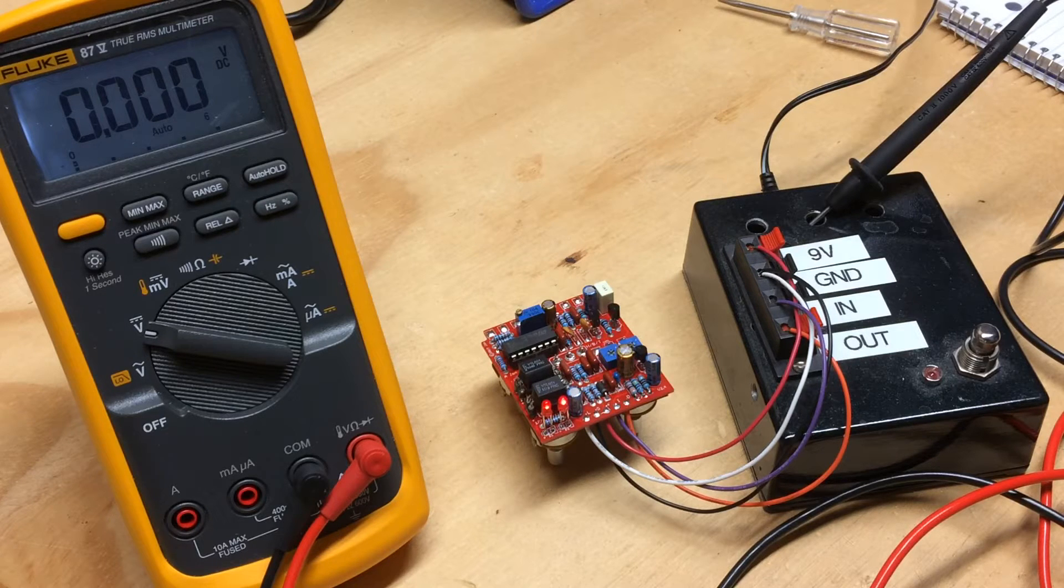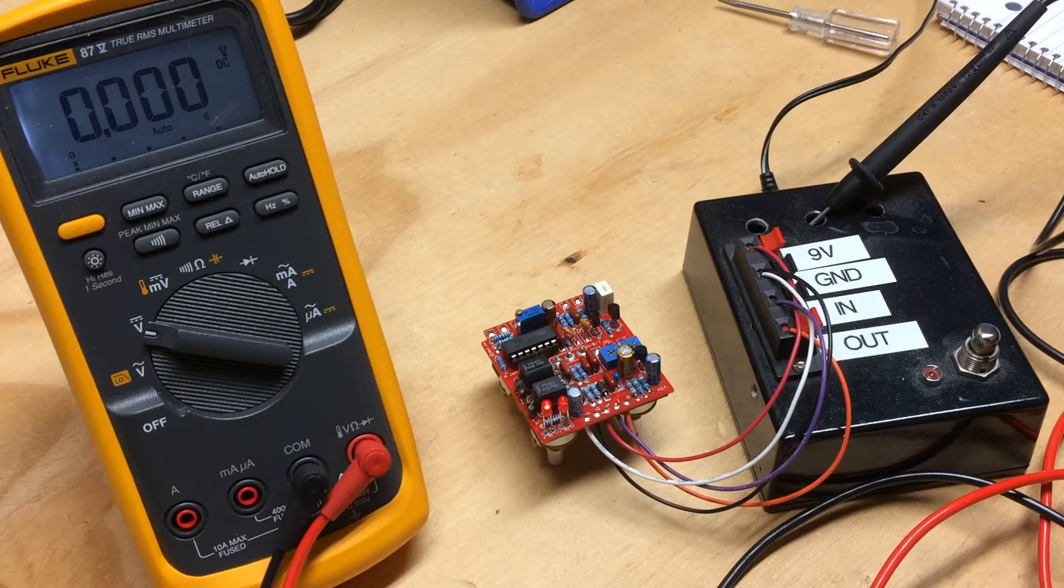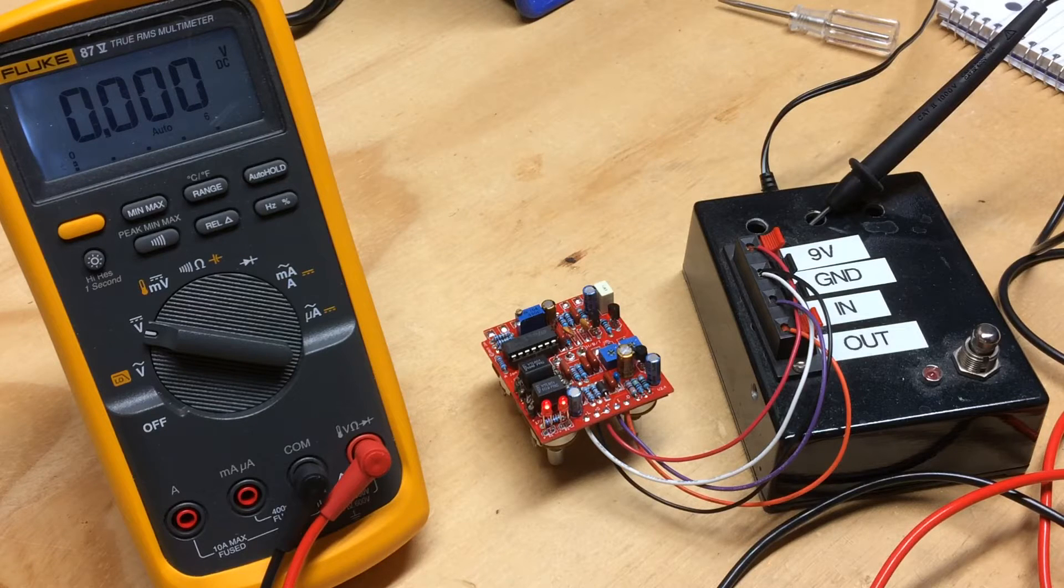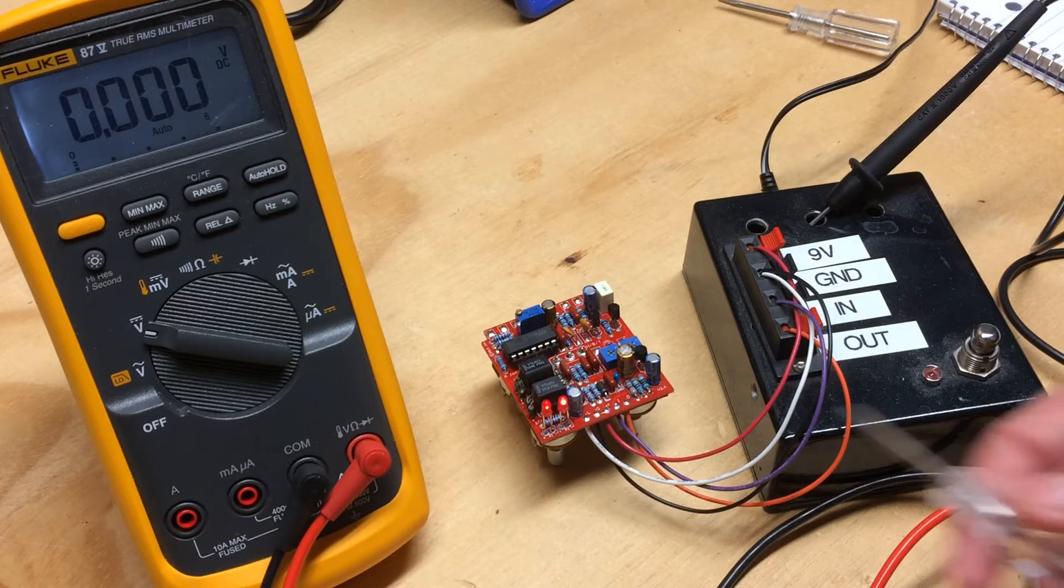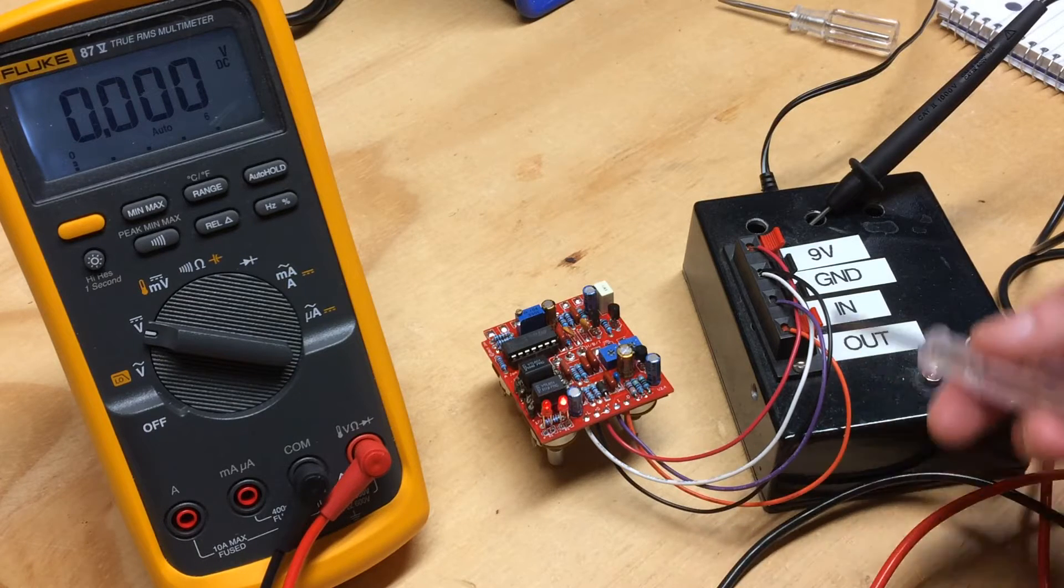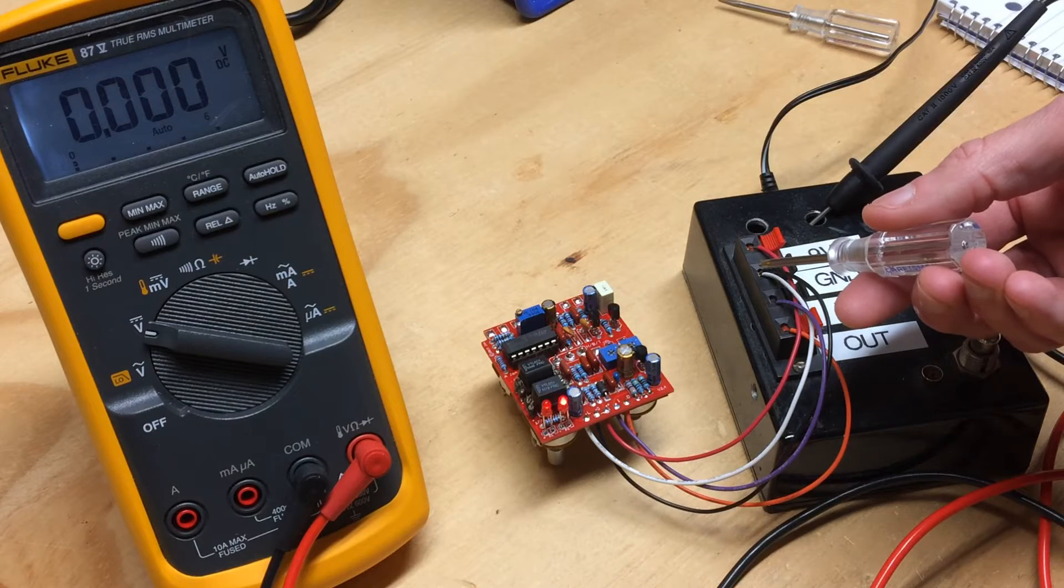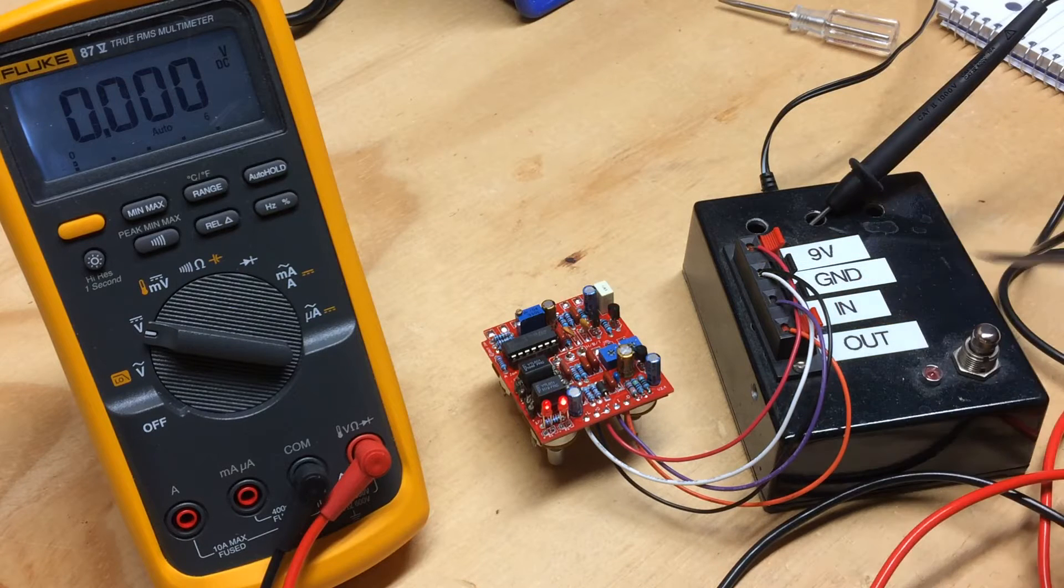You'll notice I'm in a testing rig, which I highly recommend before putting it in an enclosure. The L-pad is also connected to a ground point, which is important.